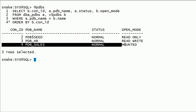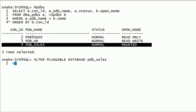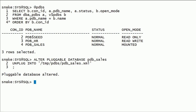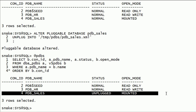pdb-sales database is now closed, so we can unplug it from the current root container. As you can see here, pdb-sales database status has changed to unplugged.